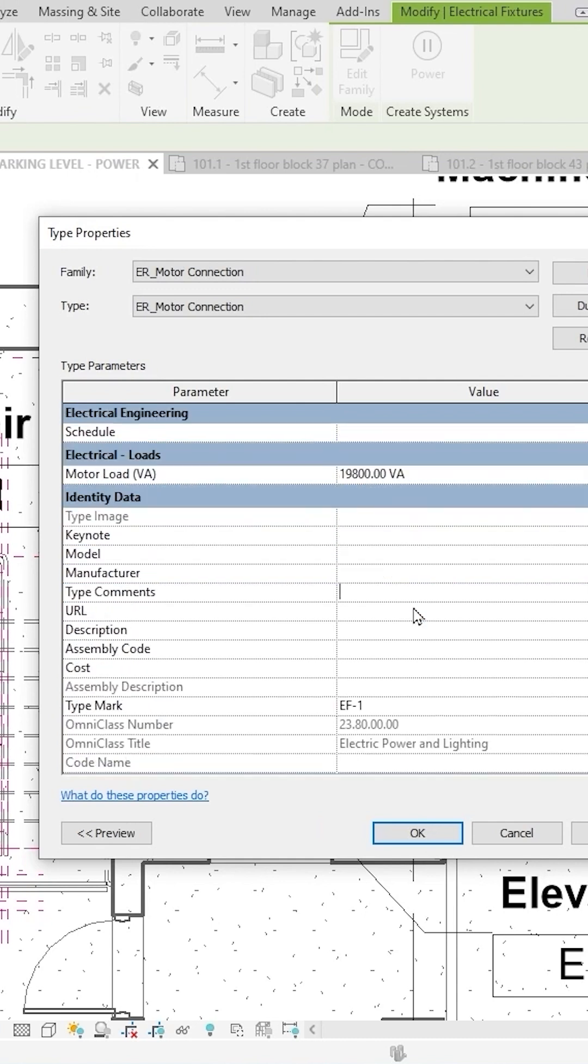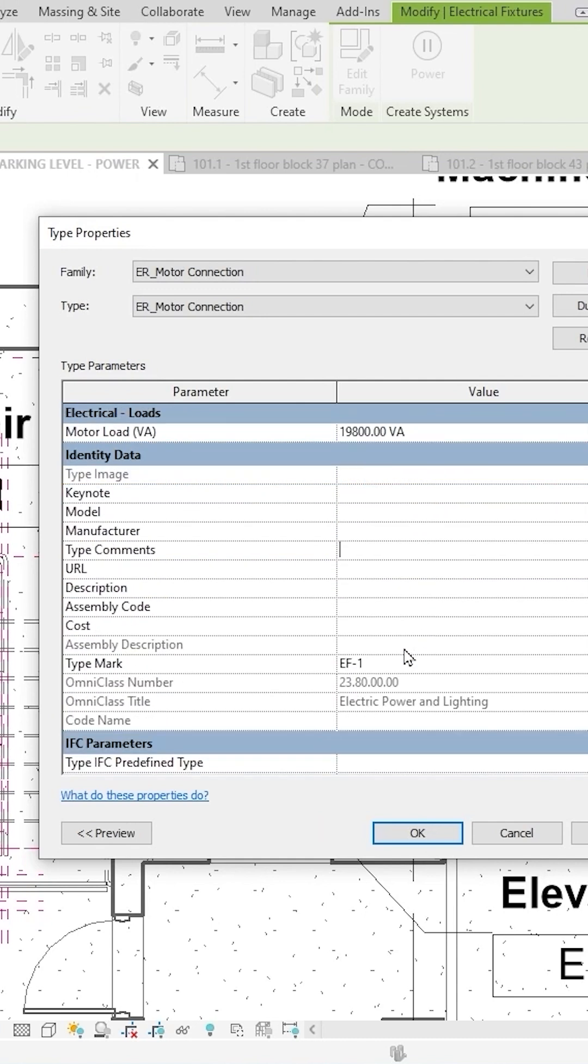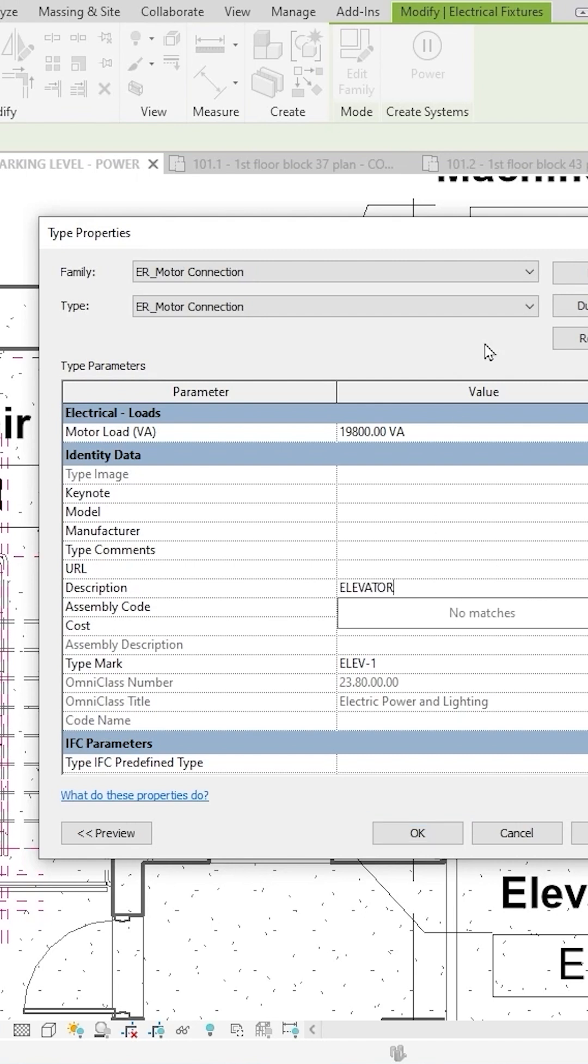And then down here, I'm going to call this ELEV-1 for elevator one. I can put a description for myself and call it the elevator. I want to make sure my type is renamed properly. I'll rename this first one. In the future, I need to duplicate it first and then rename it.